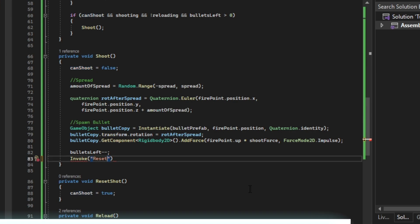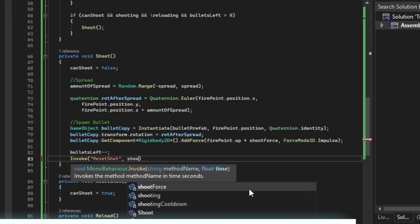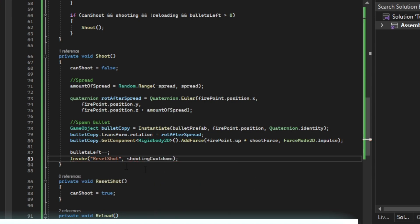In here we can put in our shooting cooldown. So an invoke calls a function after a certain time, so our cooldown here.